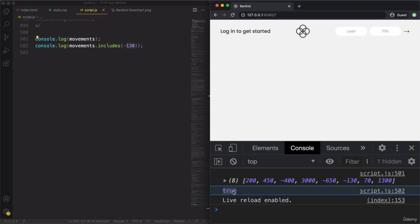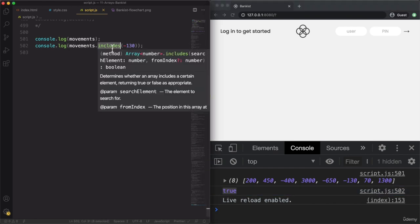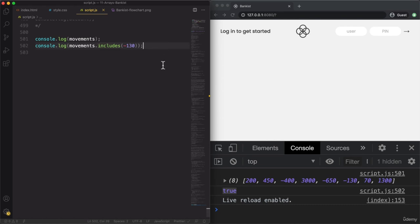We can use the includes method to test if an array includes a certain value. However, we can only test for equality — includes returns true if any value in the array is exactly equal to minus 130. But what if we wanted to test for a condition instead? That's where the some method comes into play.